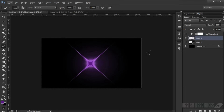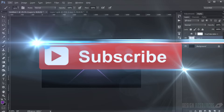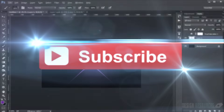I'll put a link in the description where you can download a free set of these light lens flare brushes. If you haven't subscribed to my channel yet, hit that subscribe button, share, comment, and have a nice day.